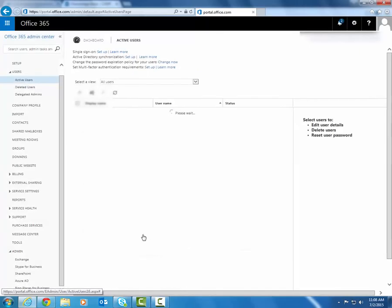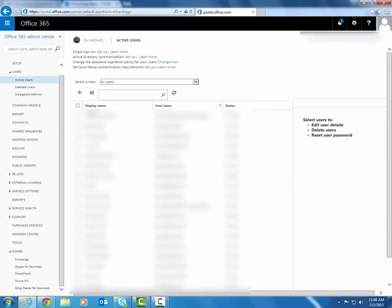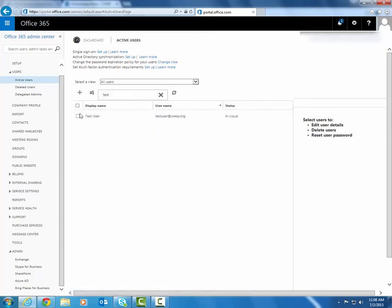You can click on Close now. And if we go and search for that user, we can see that they were successfully created in Office 365.